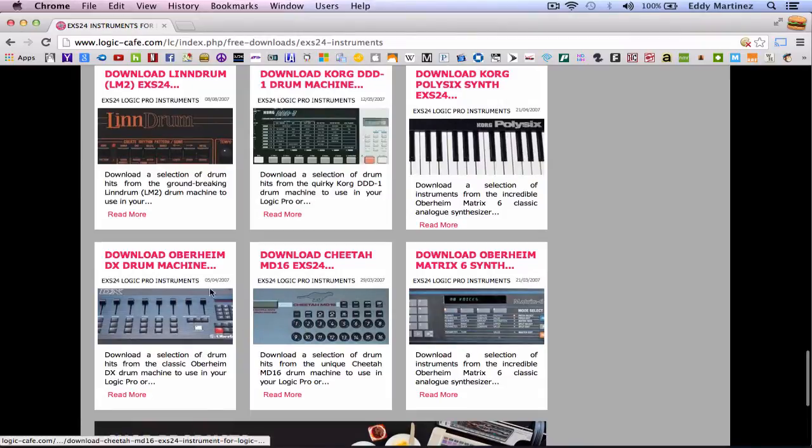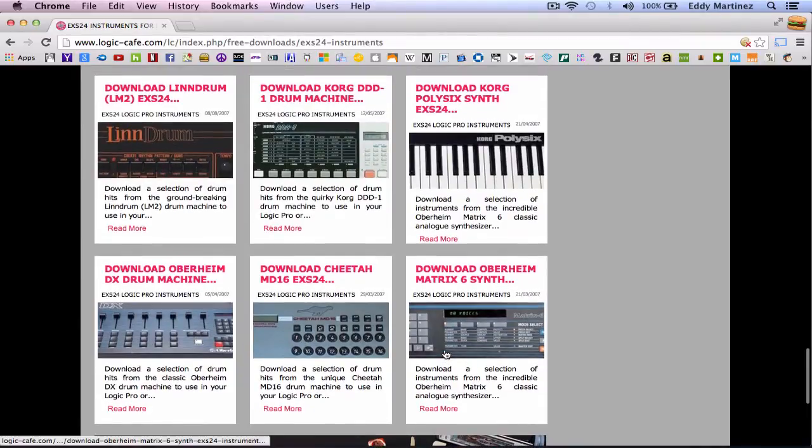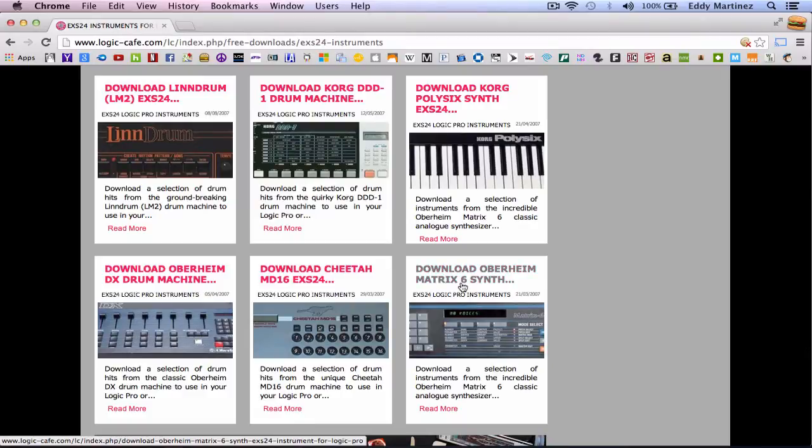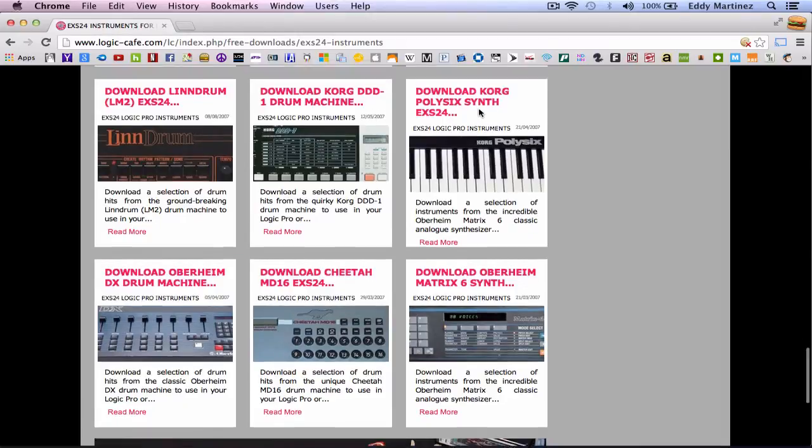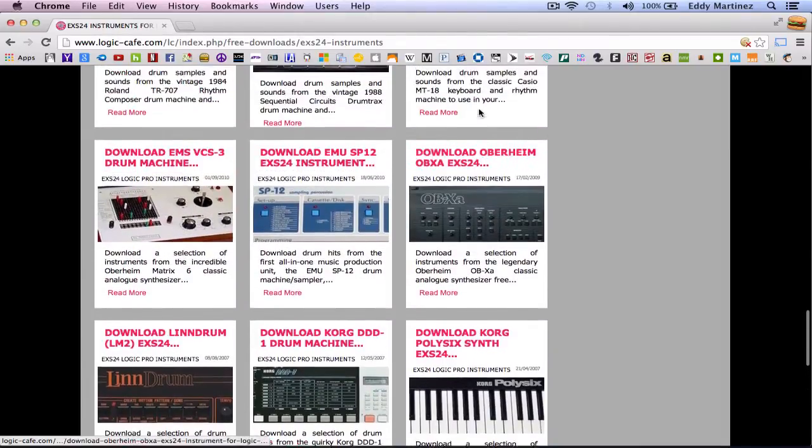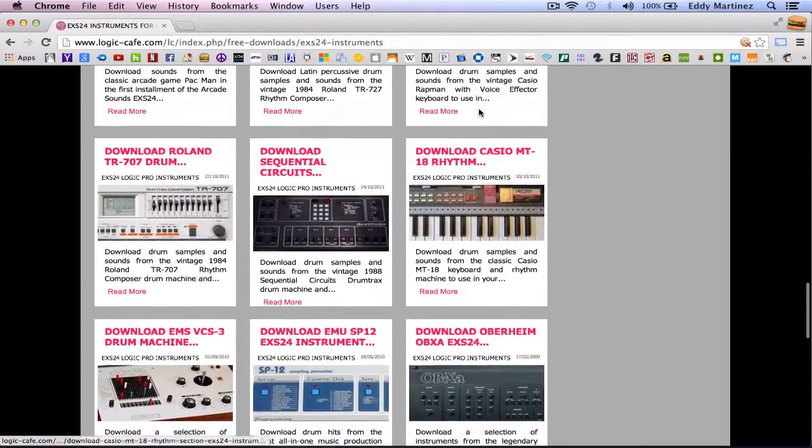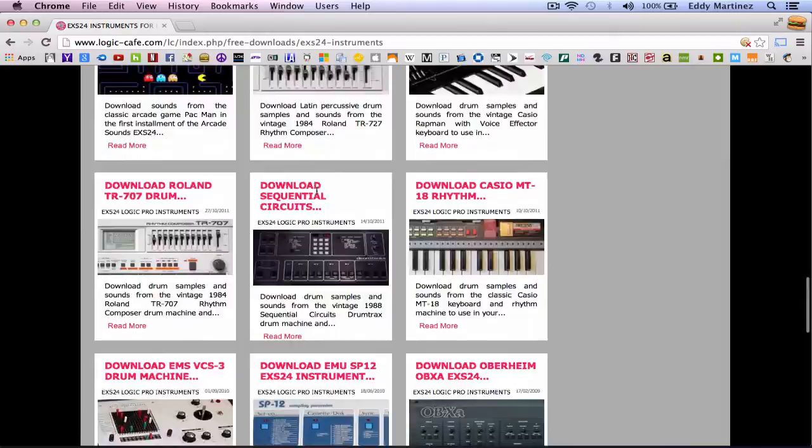So like I said before, they have some drum machines. A lot of them are going to be drum machines. We also have some classic synths like the Matrix 6 synth. Of course, you've got the Chord Poly 6 synth and a whole bunch of other really great sampled sounds.